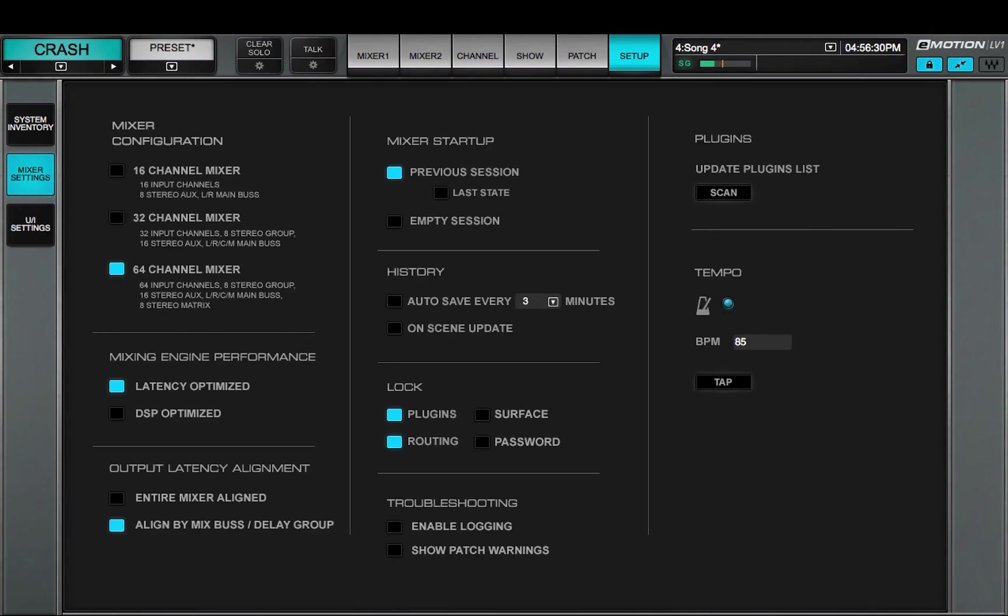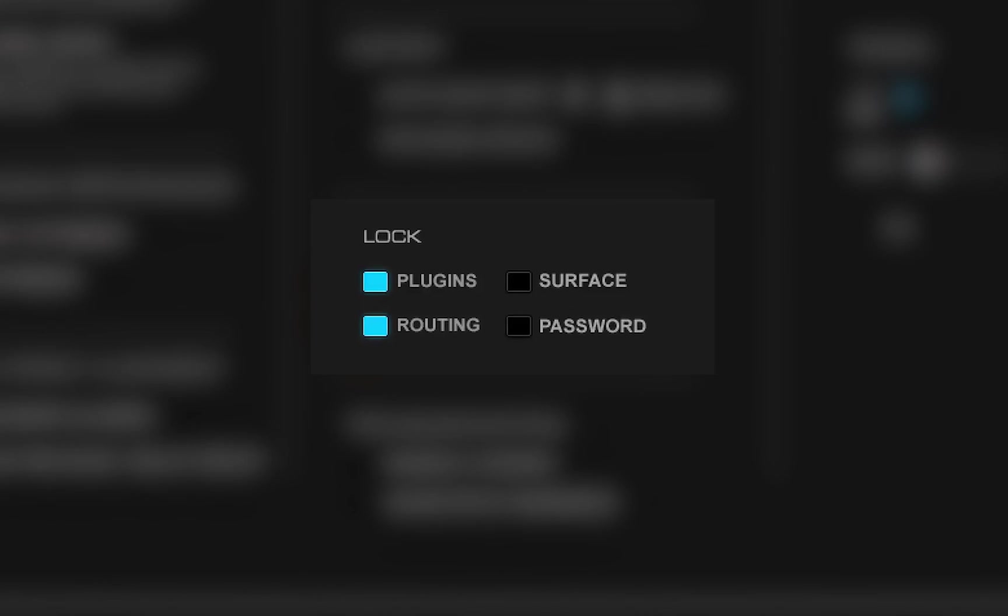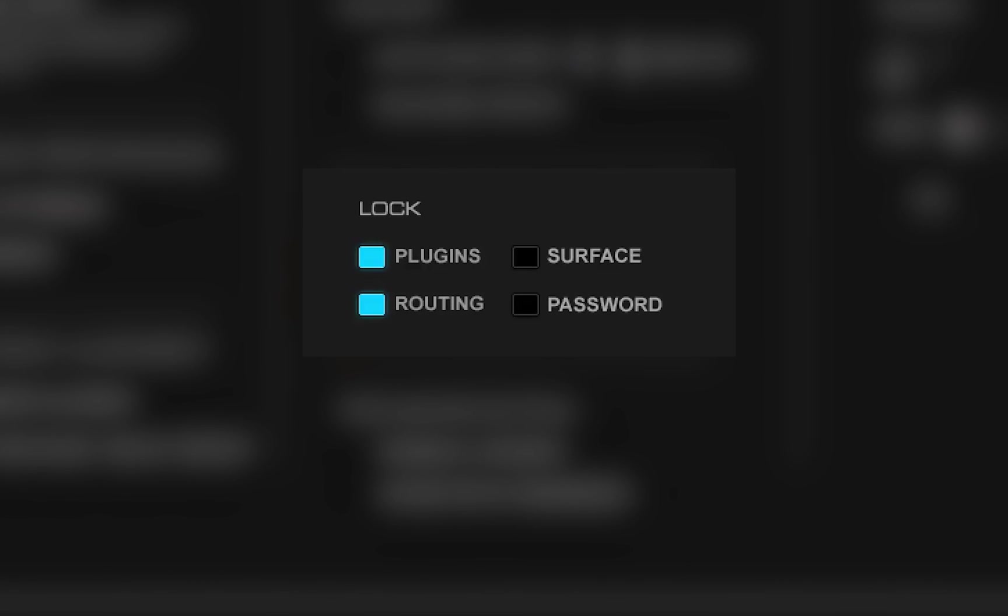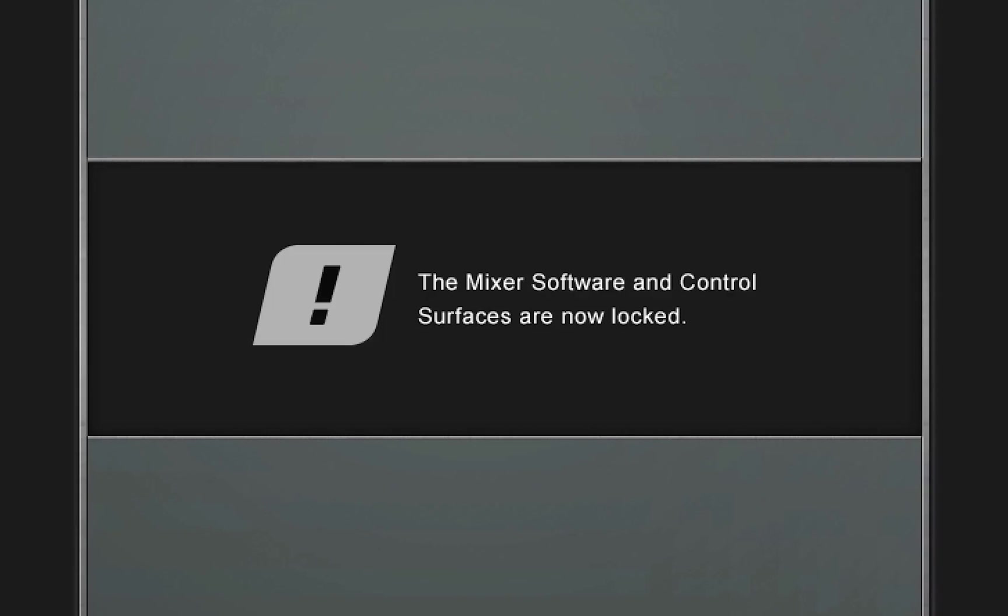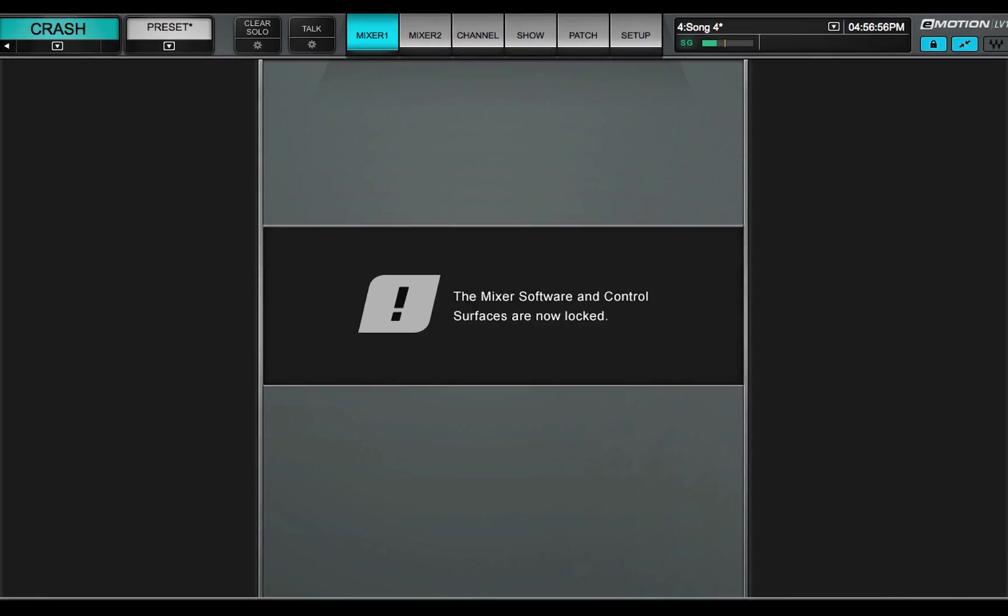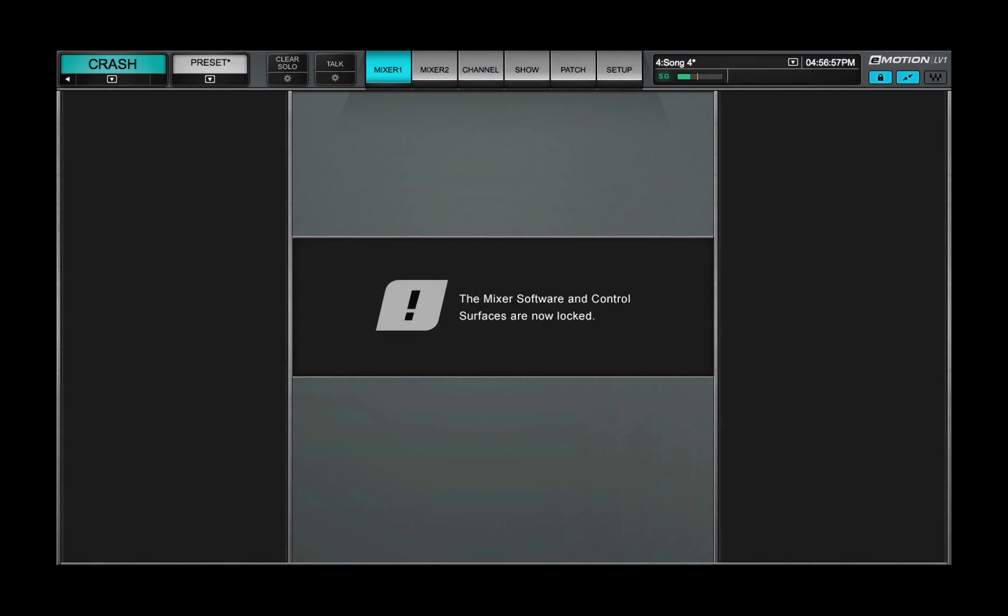Mixer lock options are in the Mixer settings page. You can also lock the application interface, with or without a password. Locking the surface also prevents the eMotion LV-1 application from quitting.